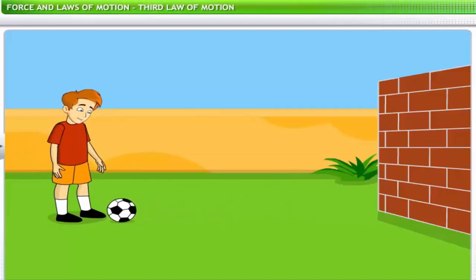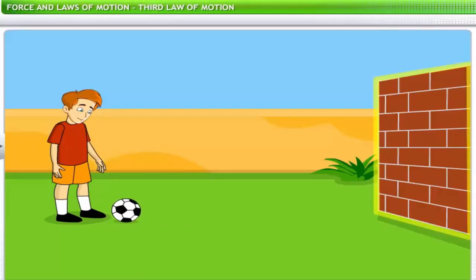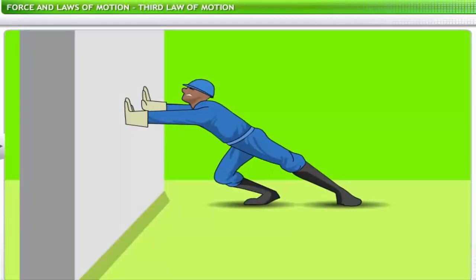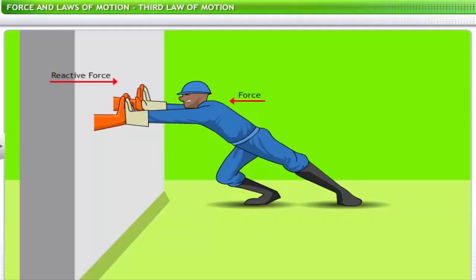Why does the ball come back to you every time you kick it towards the wall? The wall exerts a force on the ball to return it to you. This force is a reactive force, induced by your action of kicking the ball to the wall. When you try pushing a wall, it pushes you back in reaction. Newton's third law relates the reactive force to the force applied on a body.